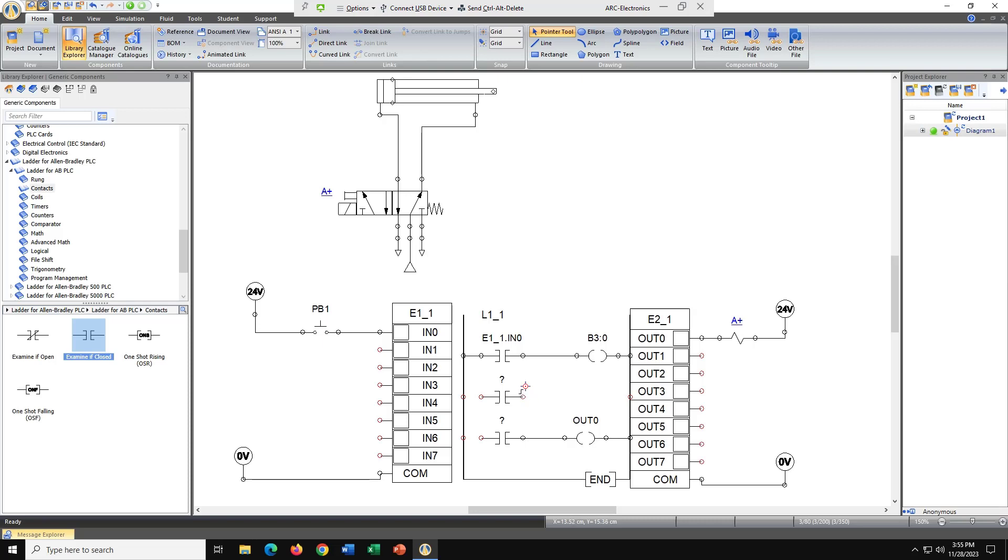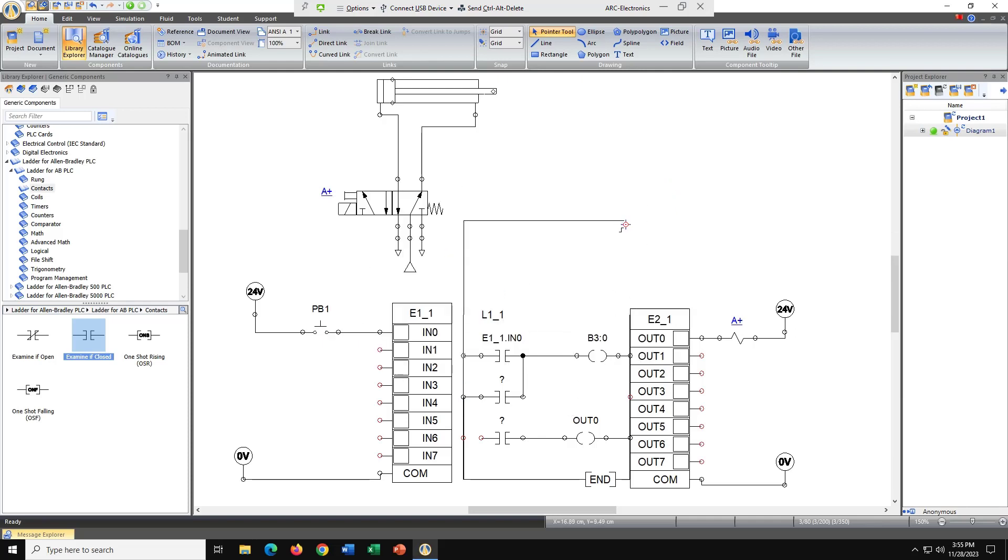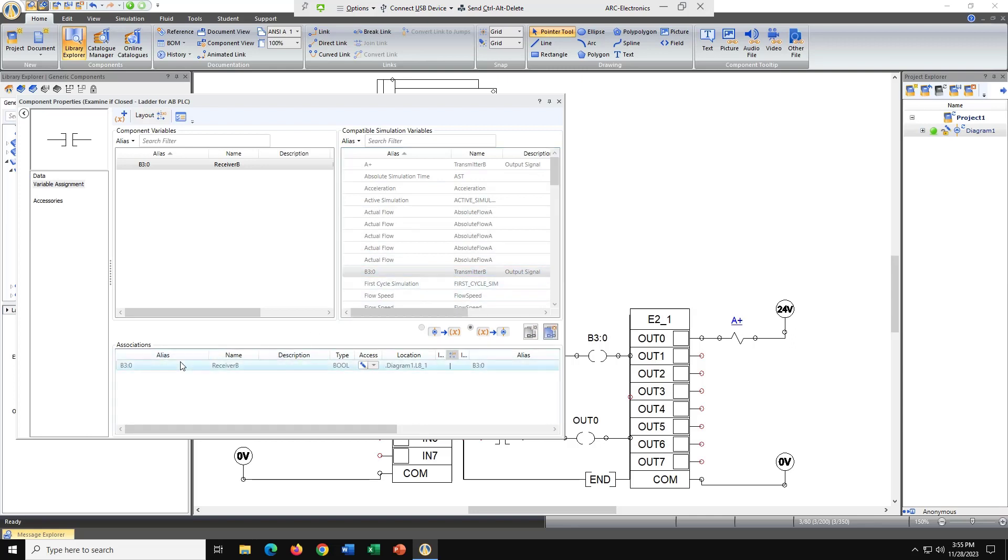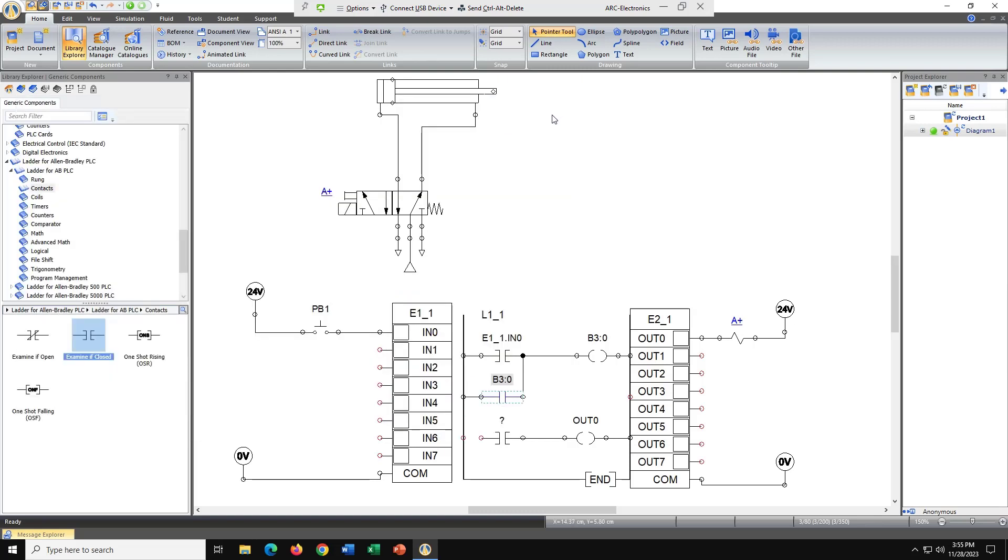This guy is going to be a sealing circuit, and this one's going to come back to this rung here. So let's name this guy. He's going to be B3:0. And let's reconnect this guy.